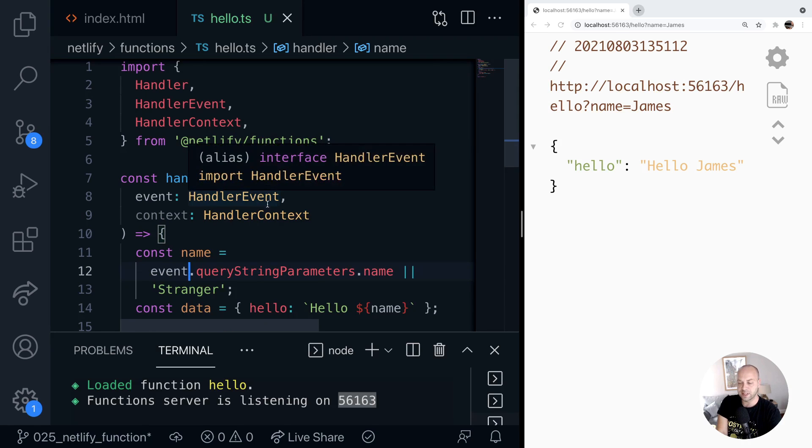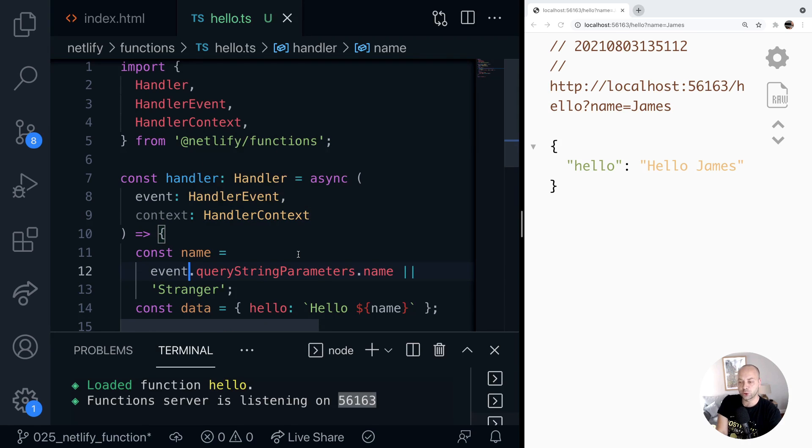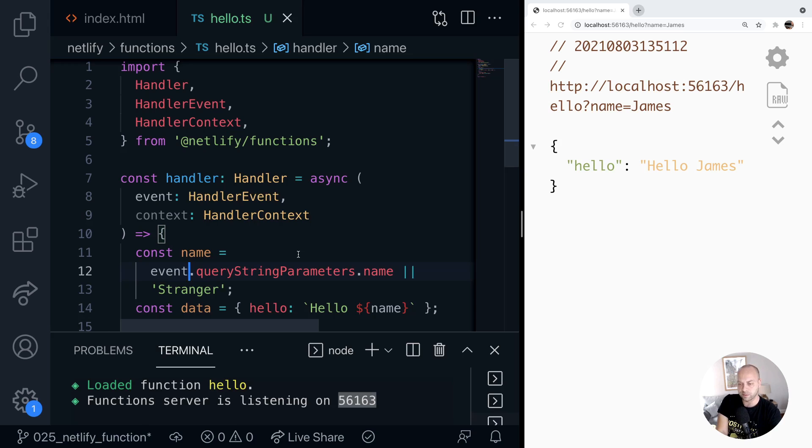the handler type and the event and context types, just to ensure that you're using the data inside of the function correctly and also that you're returning the right type of object from the handler itself.